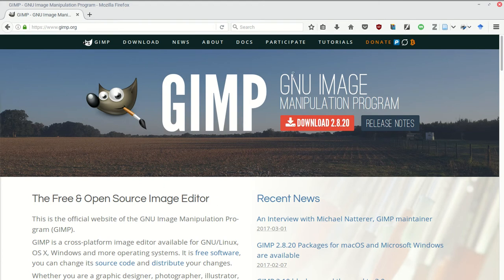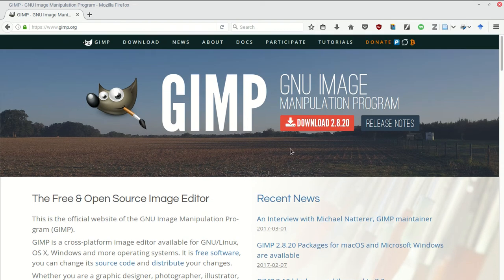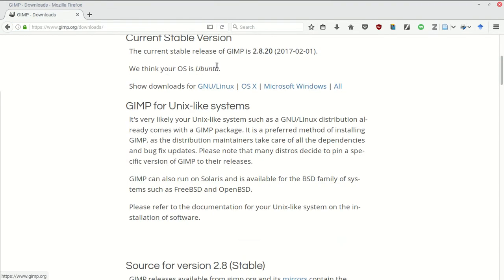We're going to use this fantastic free and open source piece of software called GIMP, the GNU Image Manipulation Program. It is free and open source. It runs on every platform - Mac, Windows, Linux. So just go to your browser now, download it at www.gimp.org, click the download button, and then essentially find your operating system, click and download.